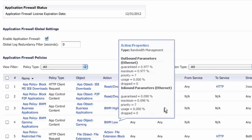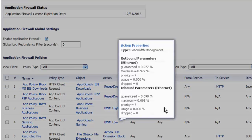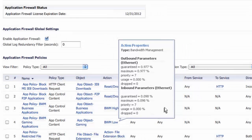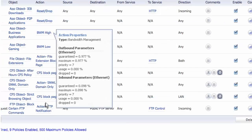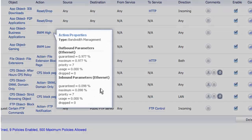You can prioritize bandwidth levels for specific applications, users, groups, as well as set bandwidth restriction parameters. This way, bandwidth-hogging video streaming applications can be controlled in favor of business-critical applications.